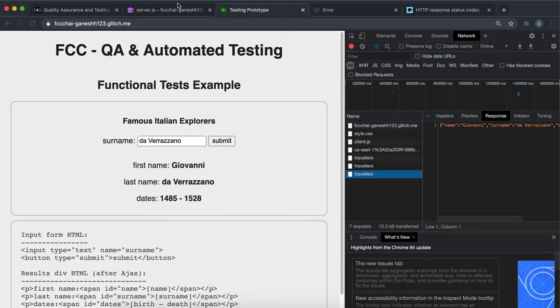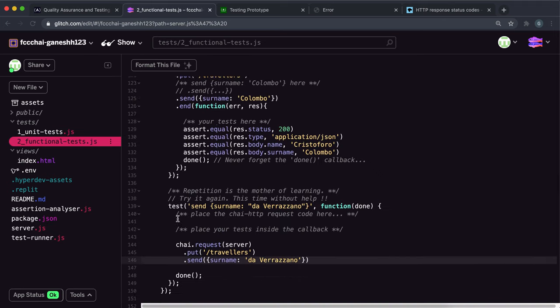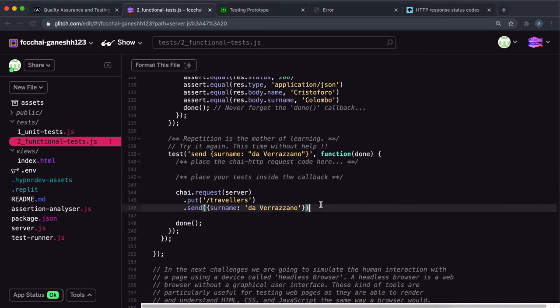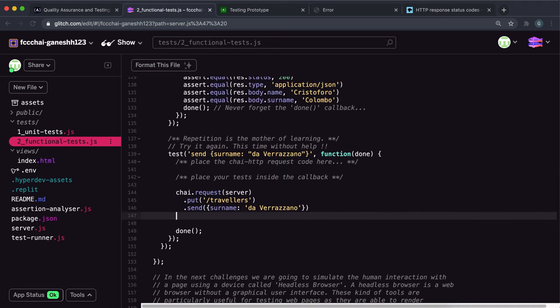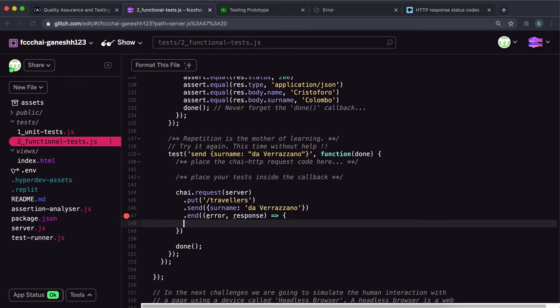So after we do this we can call the dot end method and this is where we give a callback function to run once this has been completed. And this will take in an error and a response and we need to do our test now.